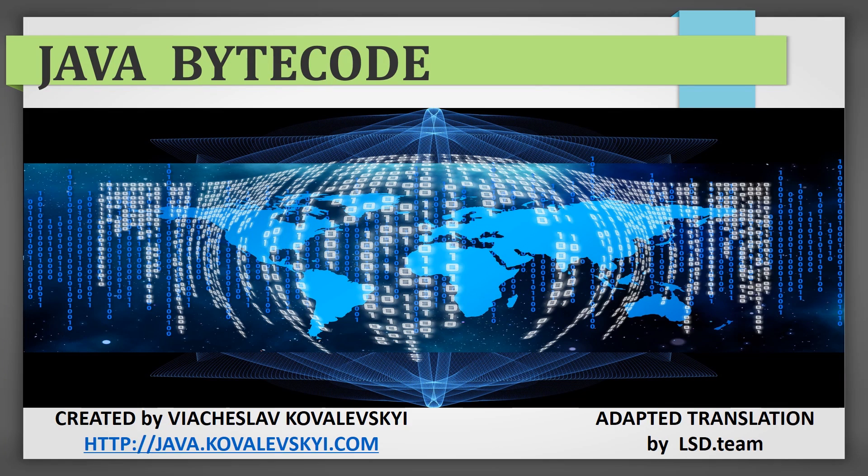Greetings and salutations, comrades! You've tuned to Java bytecode course created by Vyacheslav Kowalewski, adapted and translated by LSD team.